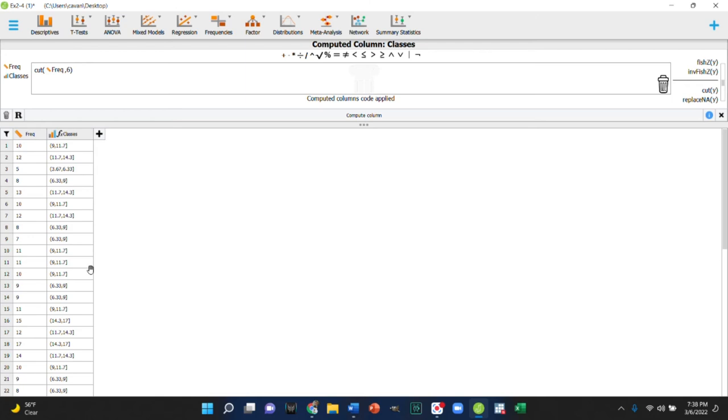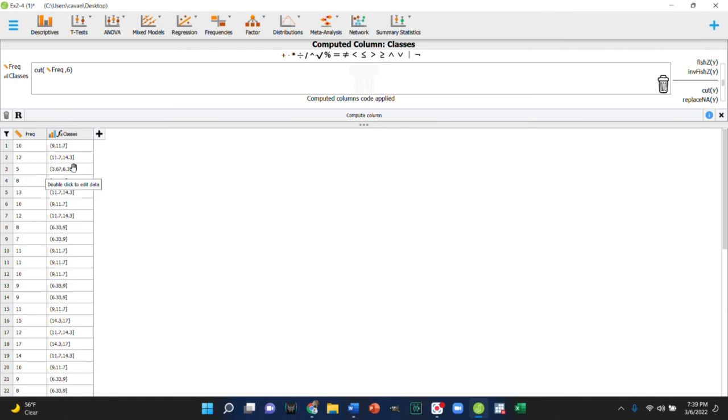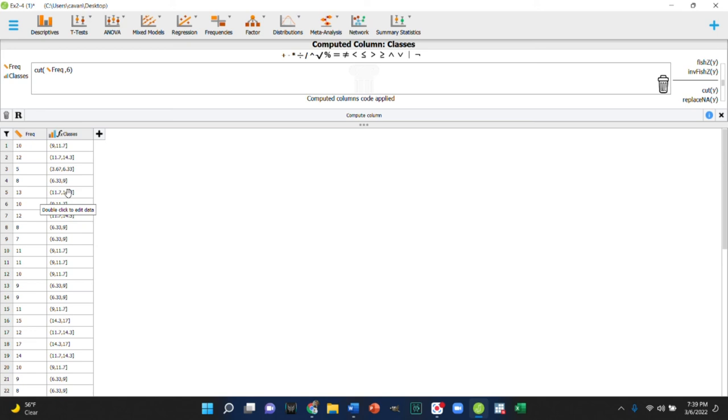Like instead of going from one to 17, you could go from one to 18, which would give you nice classes like one through twelve. But instead of those pretty cuts here, notice we got nine to 11.7 and then 11.7 to 14.3. So this works, but it doesn't realize we don't have any fractional numbers, but it will still create six equal sized groups.